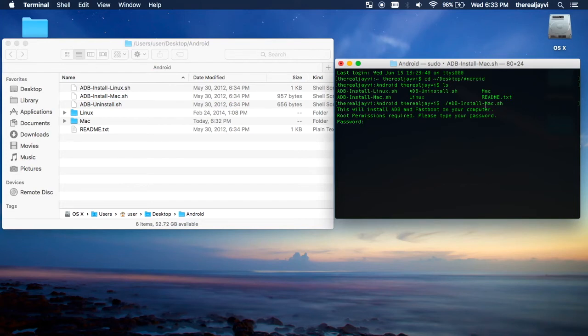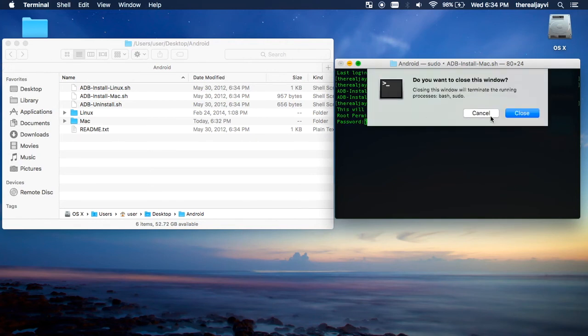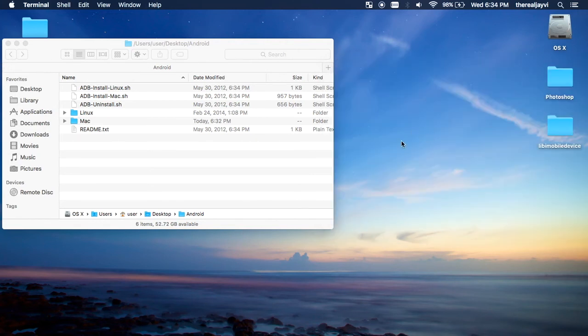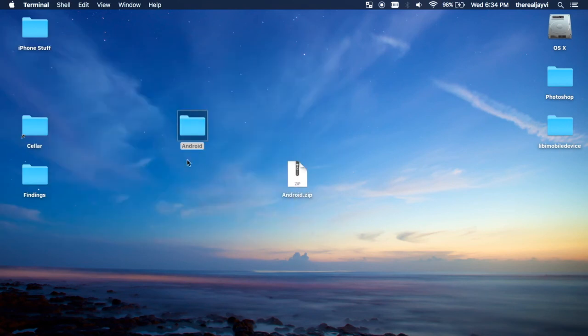This will install adb and fastboot on your computer. Root permissions required, enter your password. Well, I've already done it, so I don't need to type in my password. Just a quick tutorial on how to get it up and running. After it's finished, type in your password, hit enter. Everything will be good to go. You can even delete these files, do whatever you want.